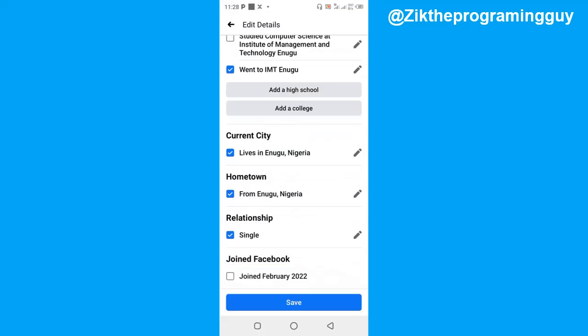At the bottom of your screen you'll find the joined date. If you want to add it to your Facebook profile, go ahead and click on the checkmark checkbox and then click on Save.